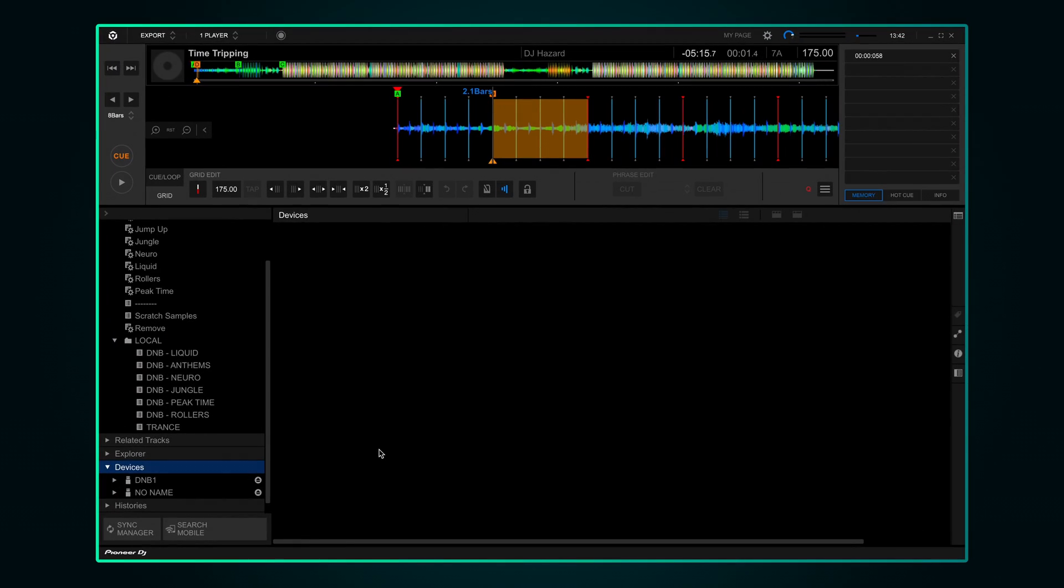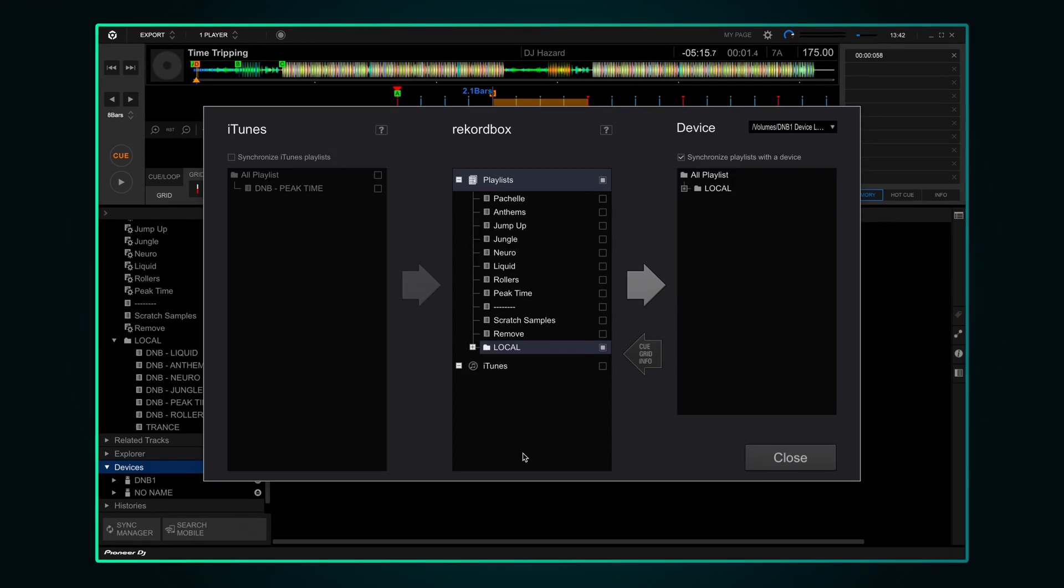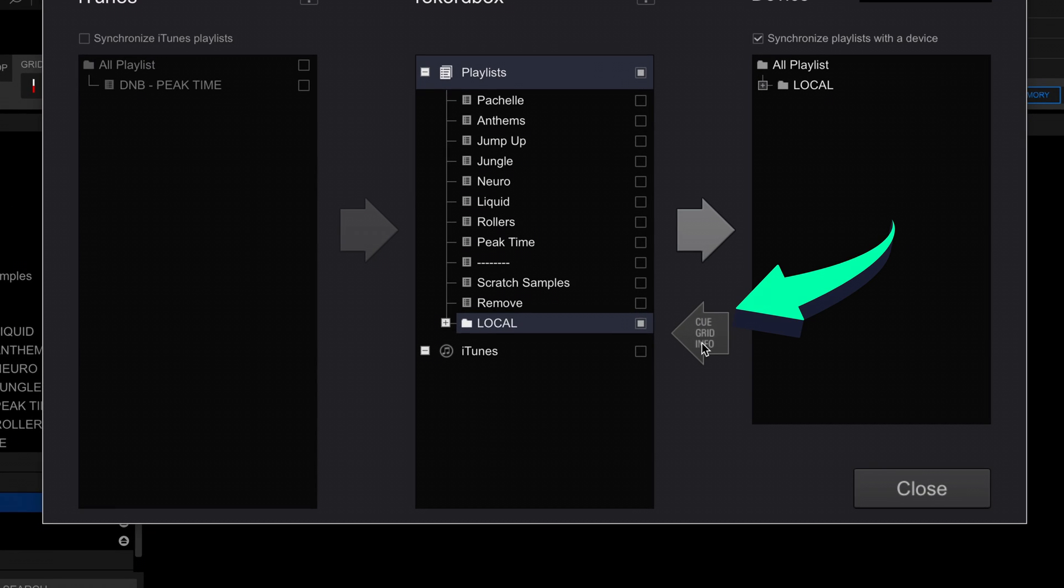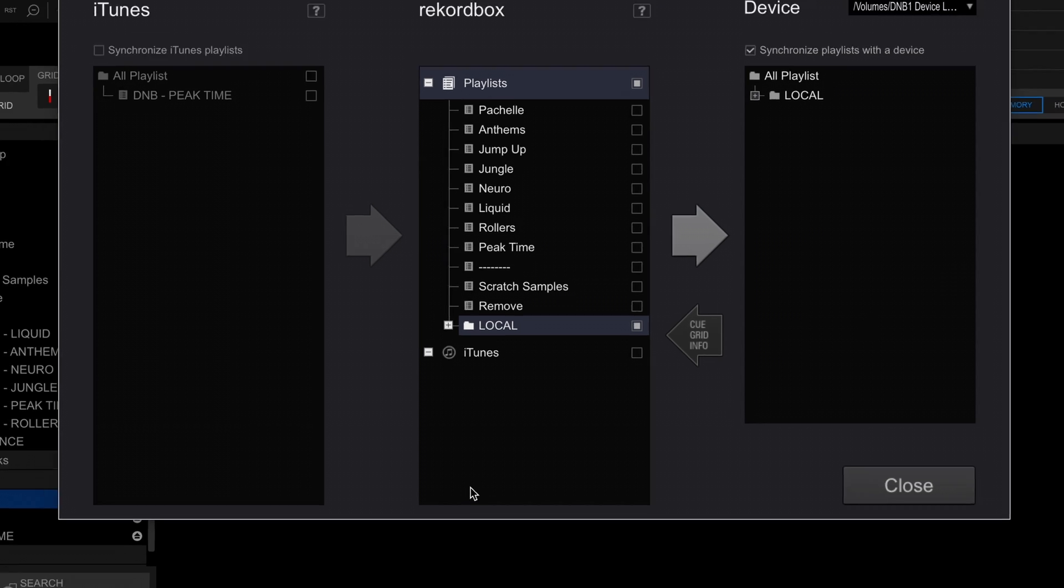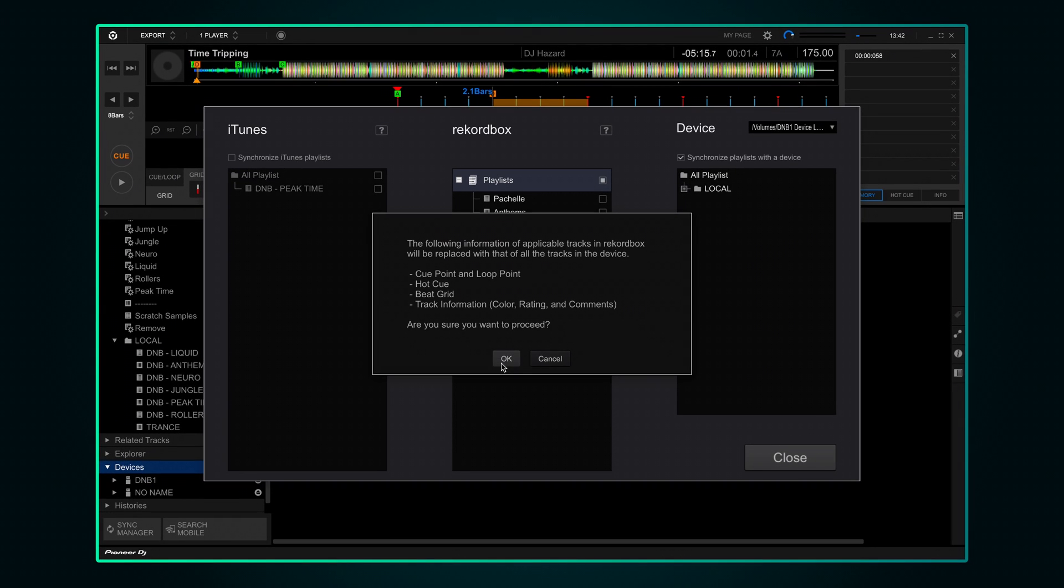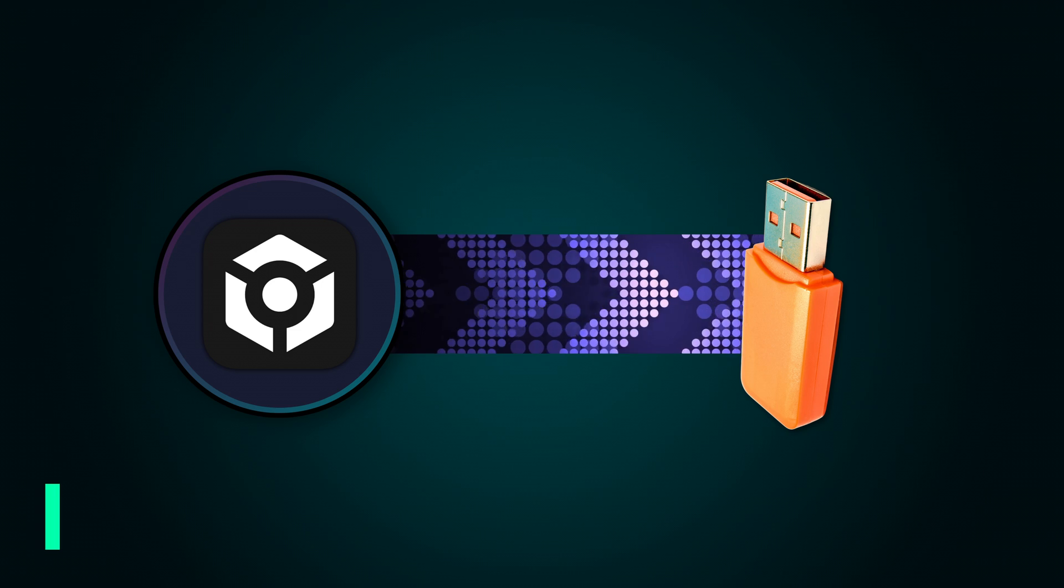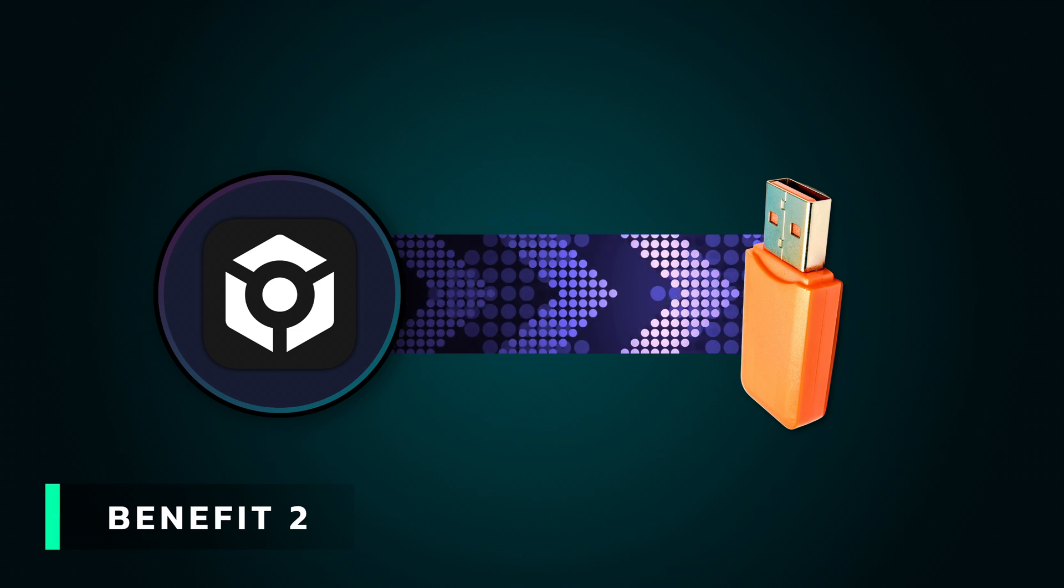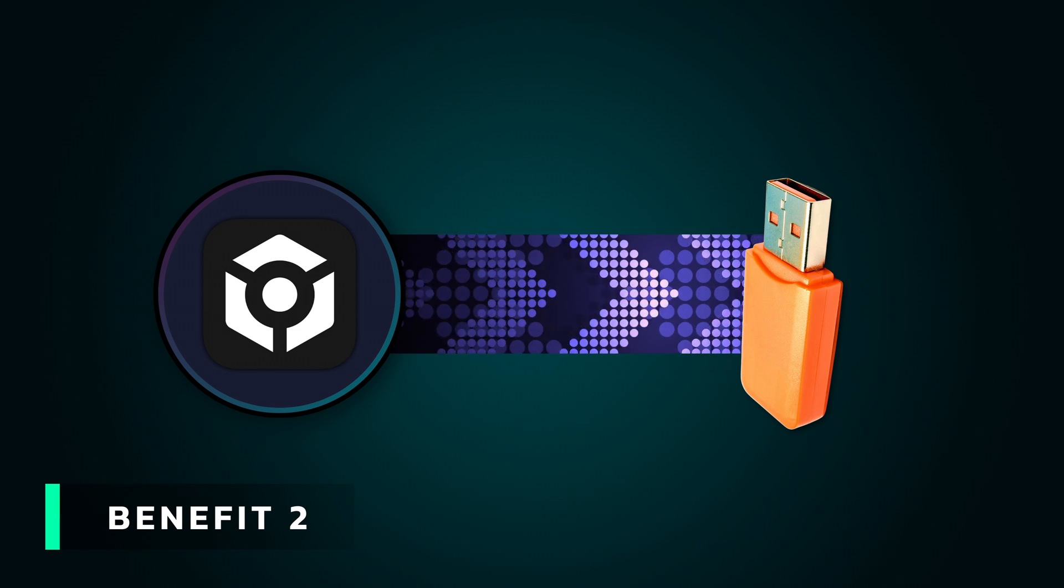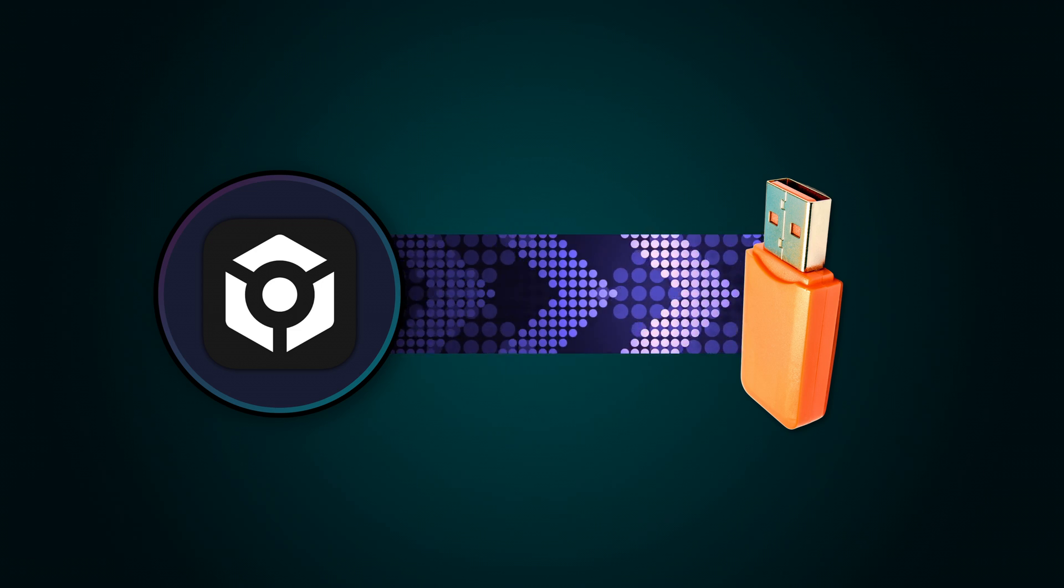Back in export mode click the sync manager button. You'll notice this left facing arrow. Click on that and any changes made while playing out can be copied back from the USB into your Rekordbox library. Press OK when you see this message. Another benefit is it will automatically sync any changes you made in Rekordbox back to the USB the next time you plug it in.